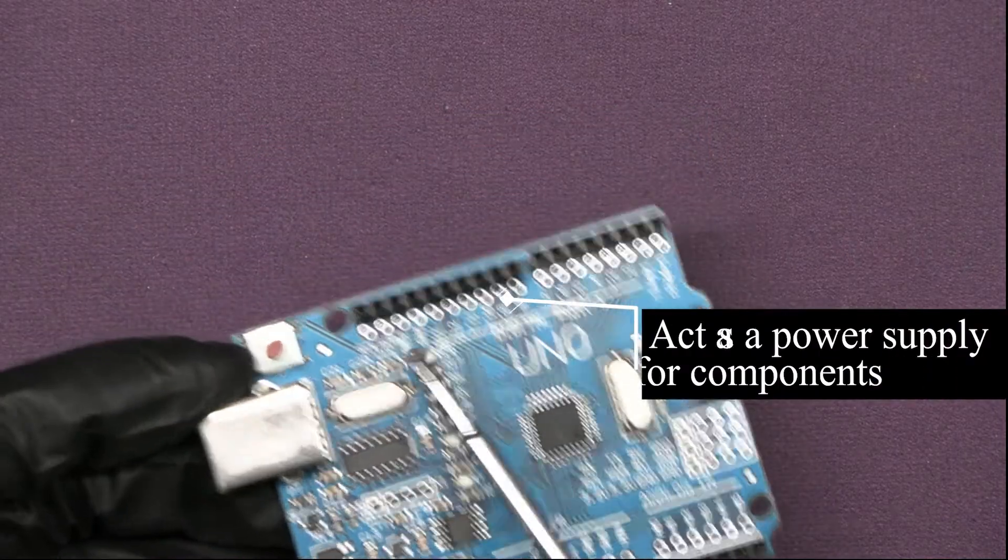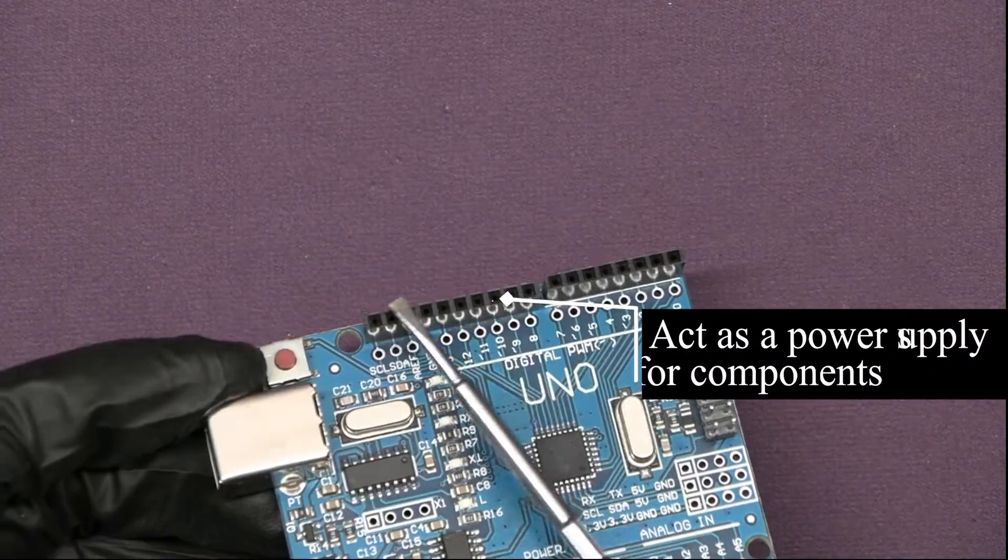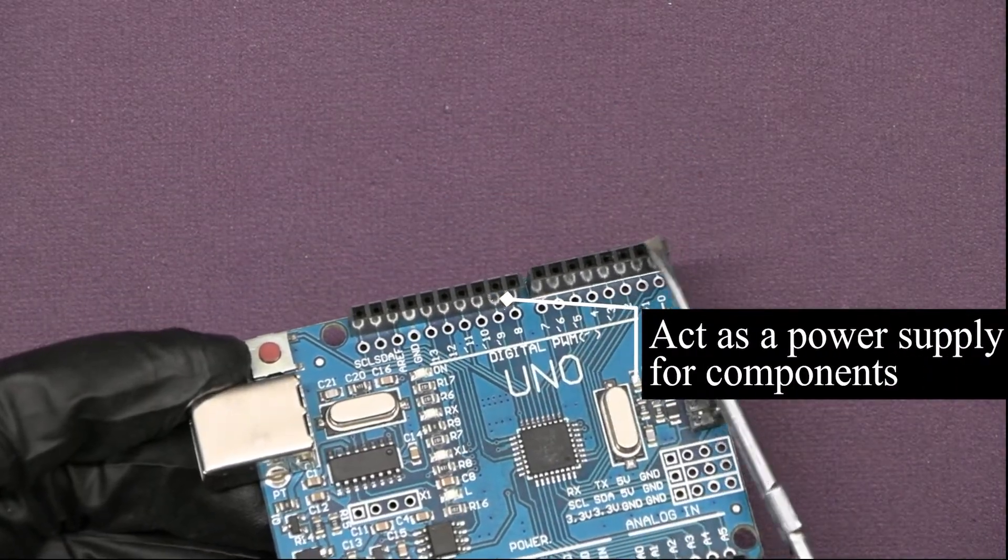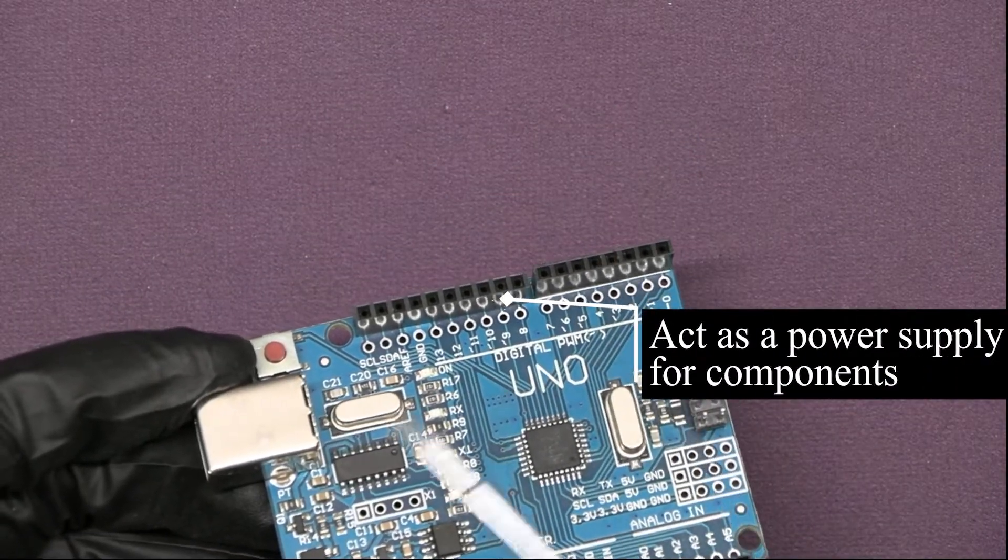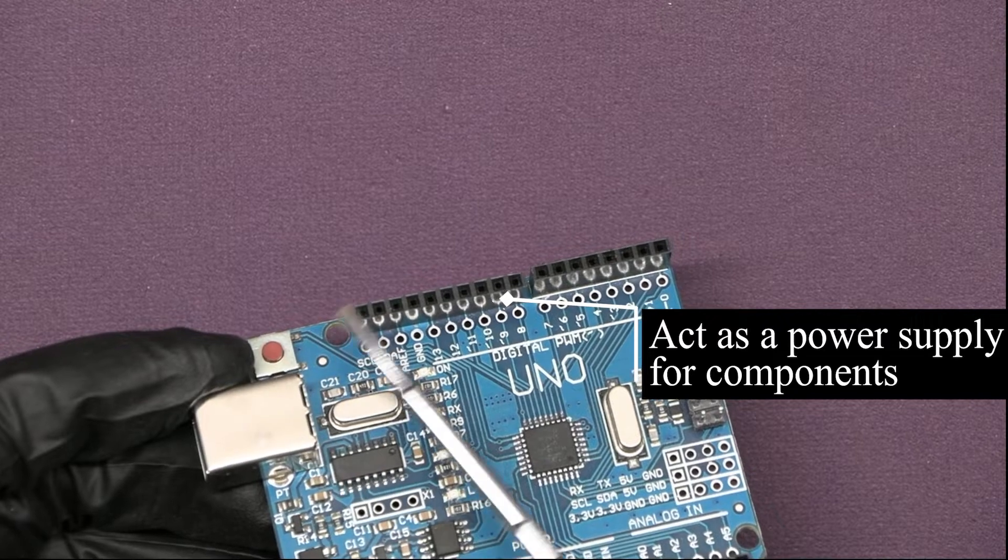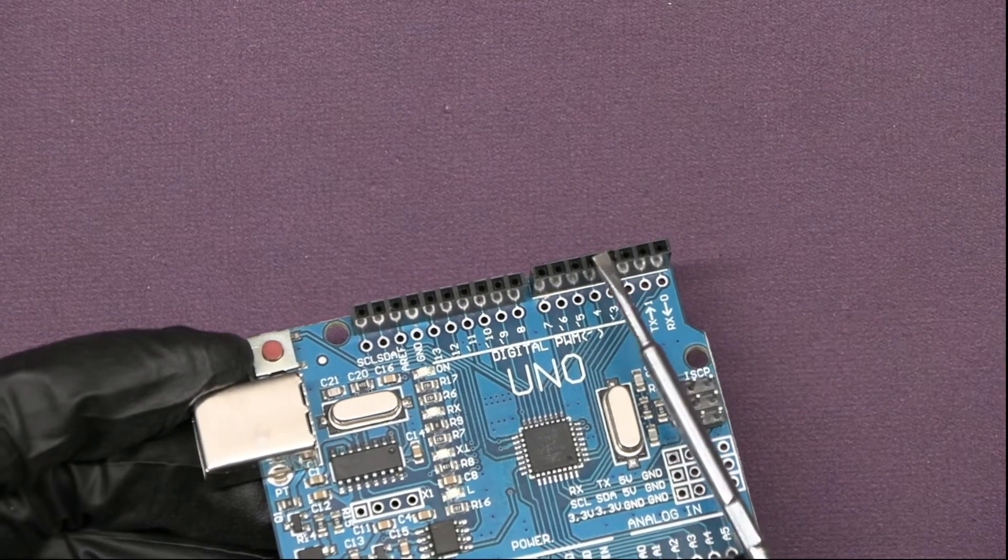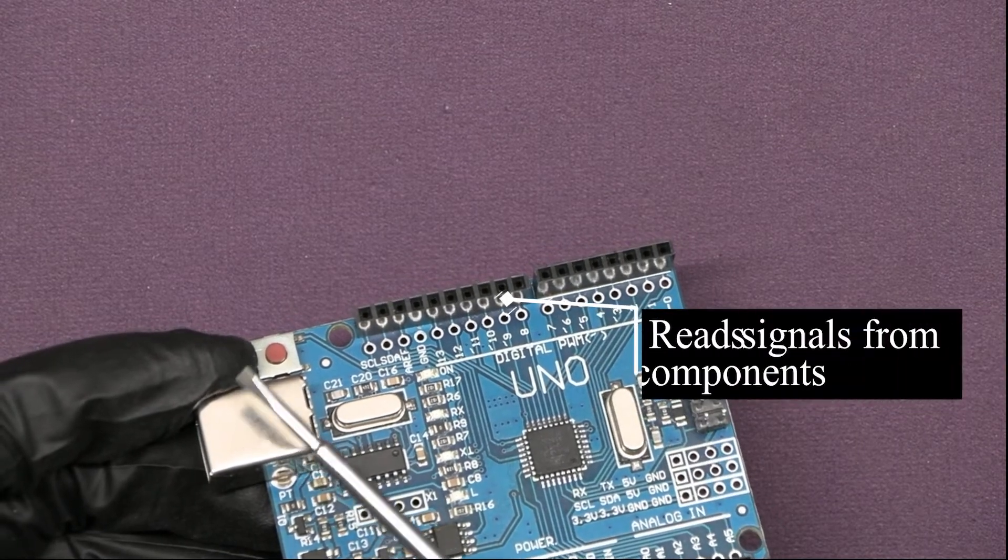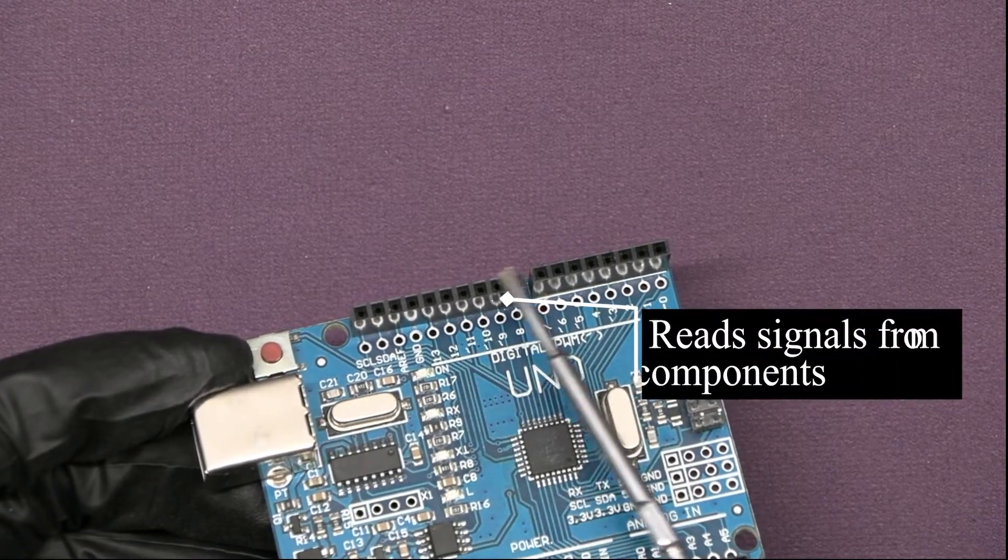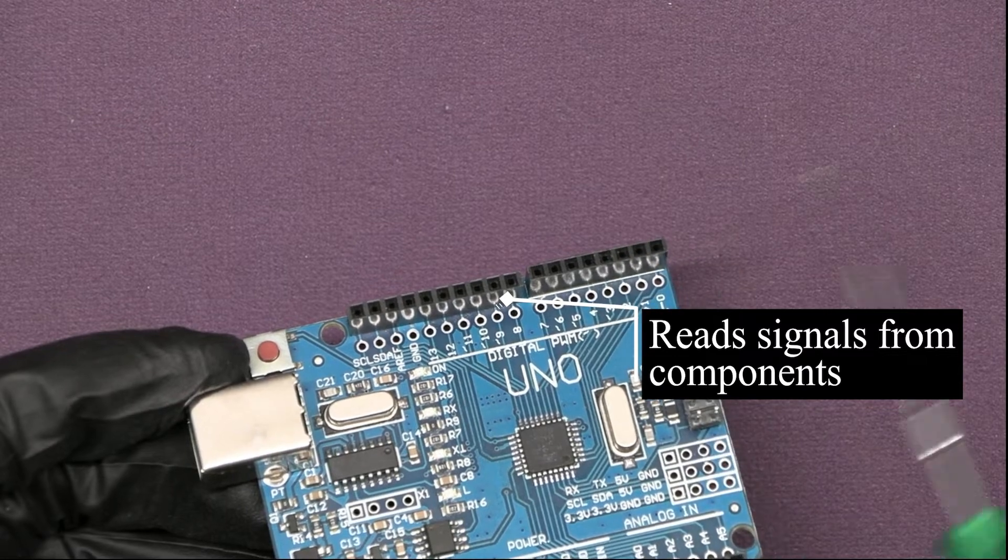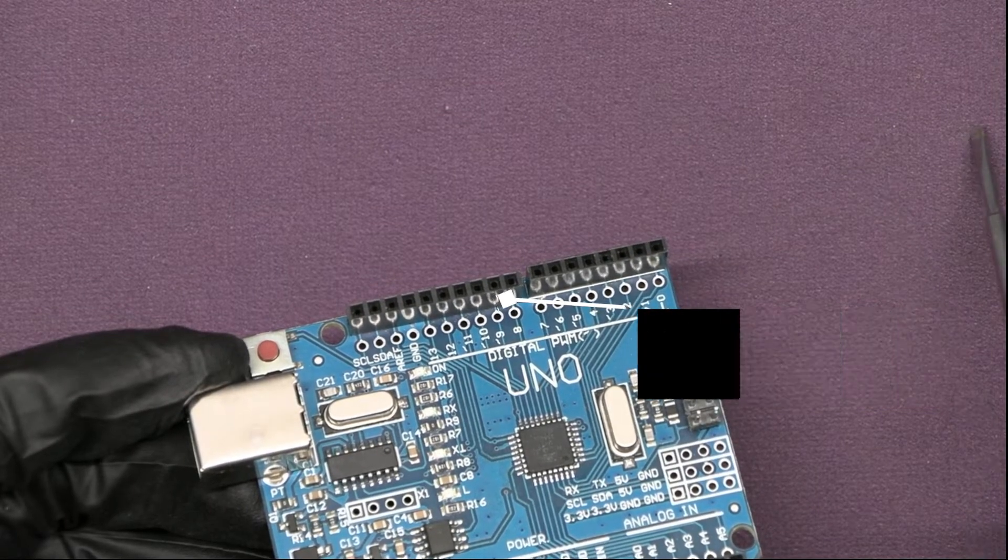When used as output, these pins act as a power supply source for the components connected to them. When used as input pins, they read the signals from the components connected to them.